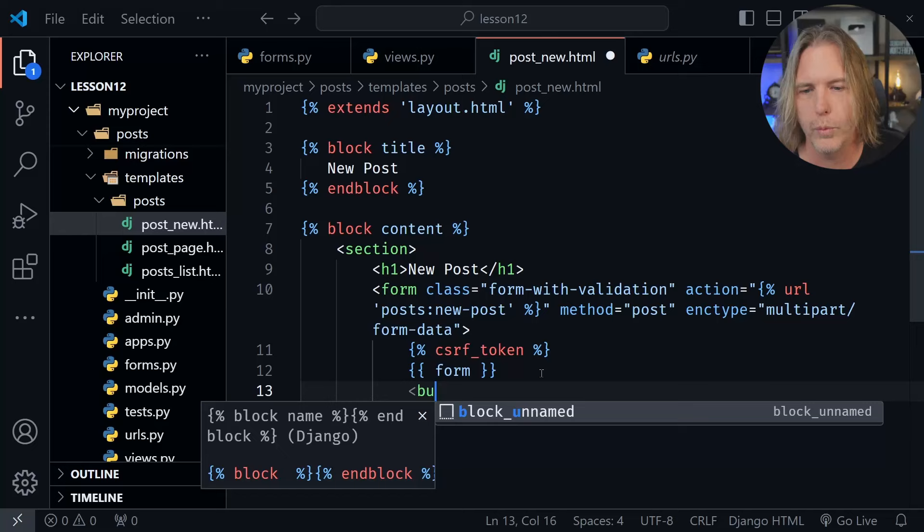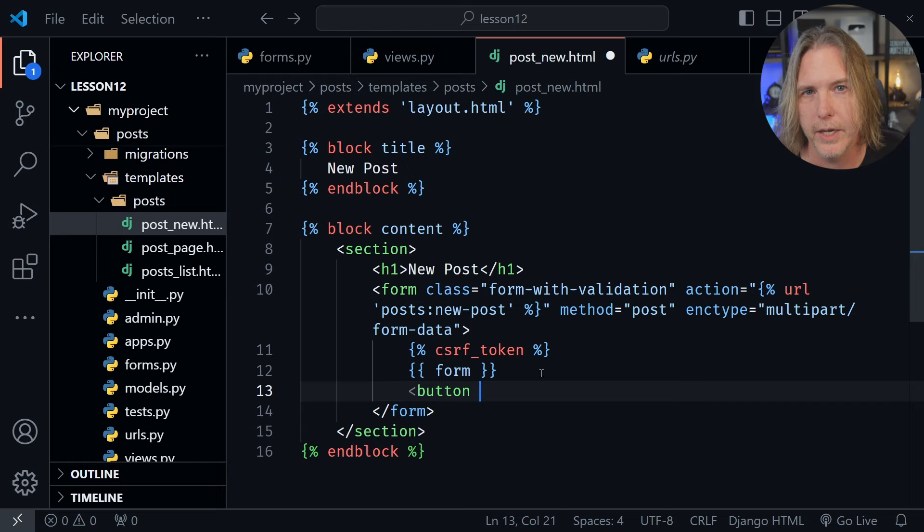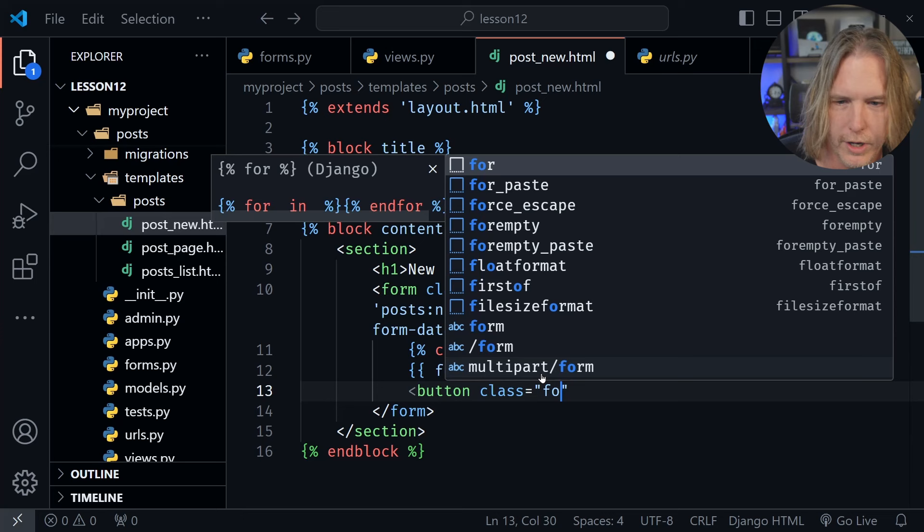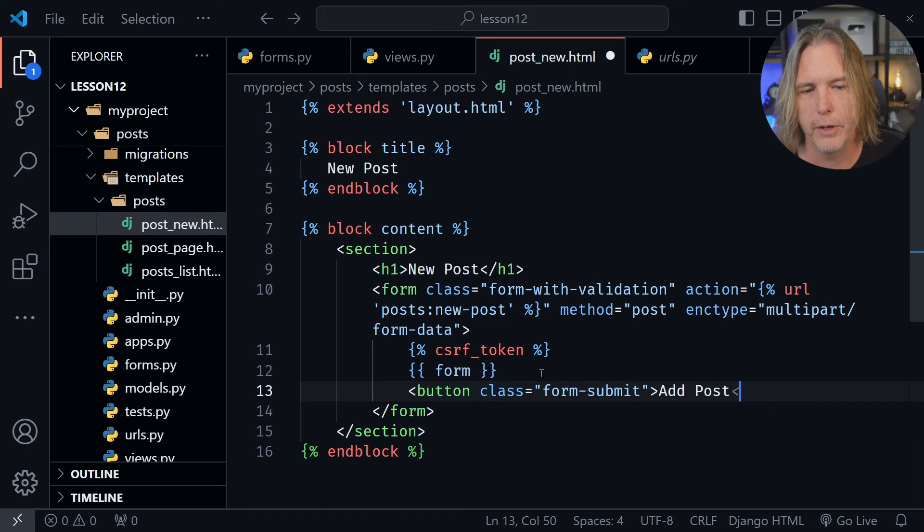So I can just put a button here, but I also want to put a class on this button — it is the class form-submit. Then I'm going to put Add Post on the button and close this out. This will submit the form.